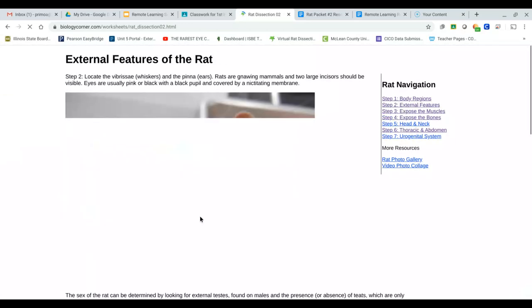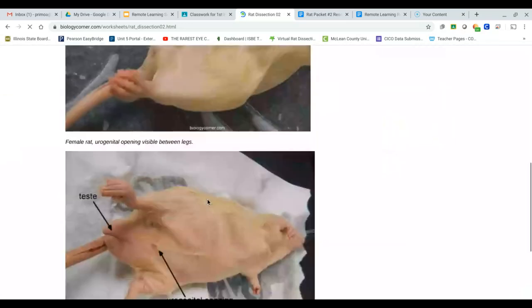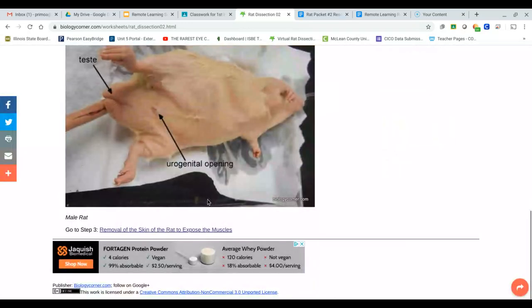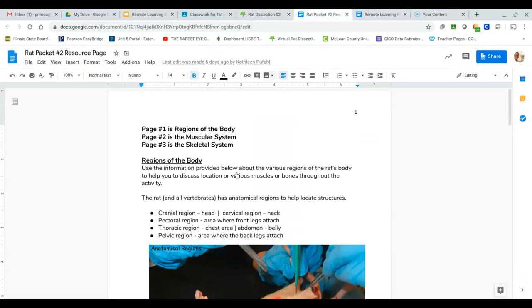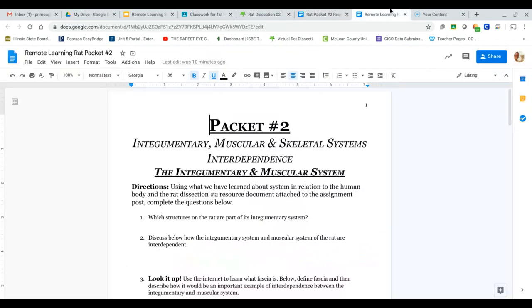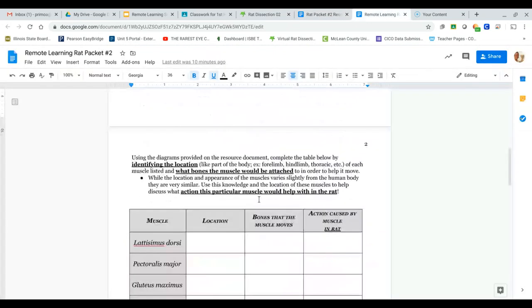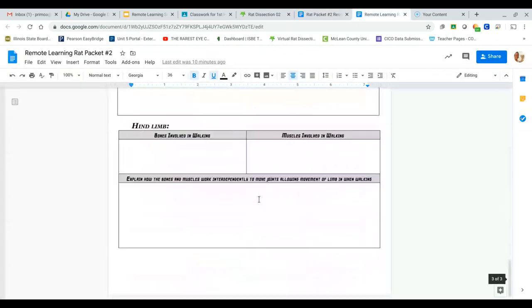External features are also going to be looking at some of the integumentary stuff. You can use the virtual rat dissection to help you answer all of the things you need in the packet.